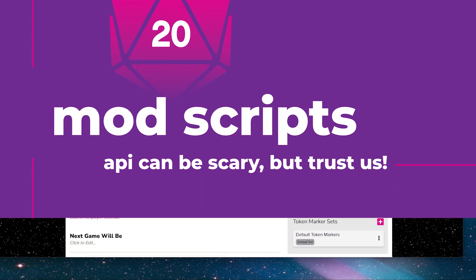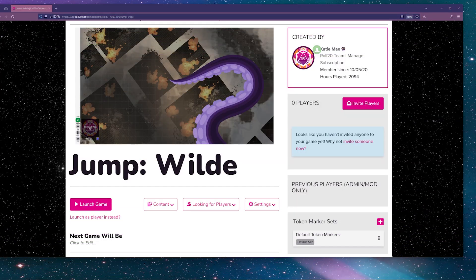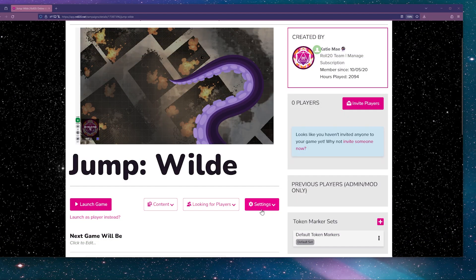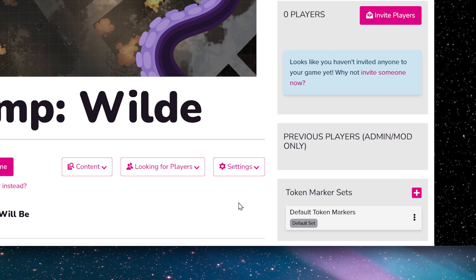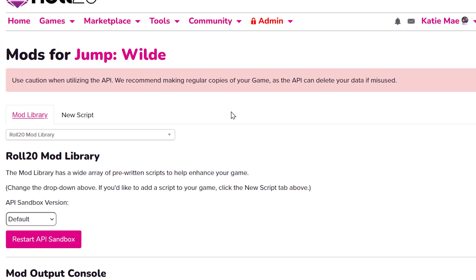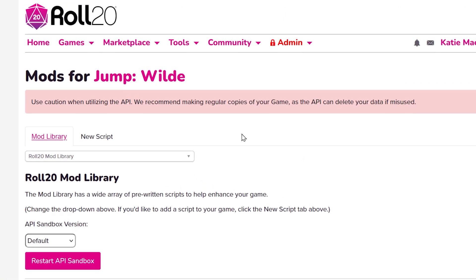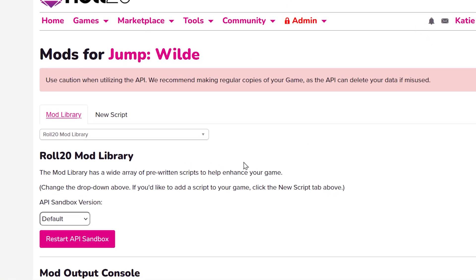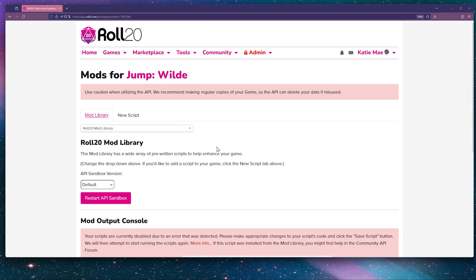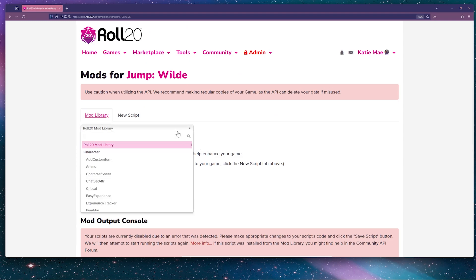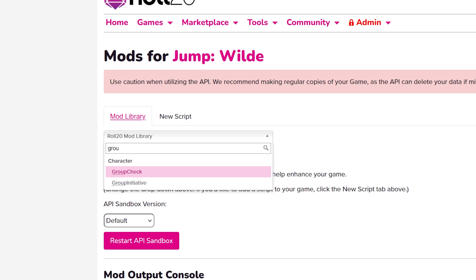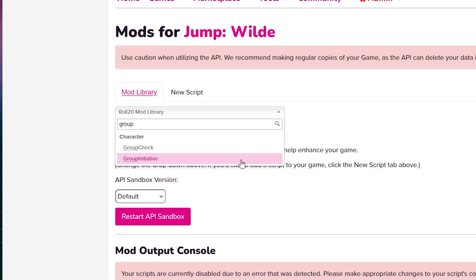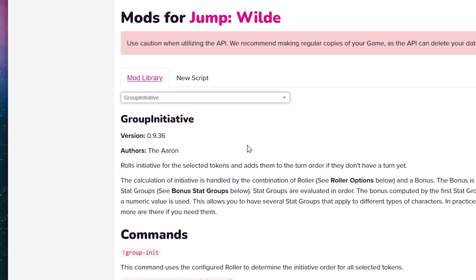Mod scripts, available to Roll20 Pro subscribers, provide a powerful way for you to customize and enhance your games. These can be accessed via the Mod Script options in the drop-down menu of the game's detail page. Mod scripts can speed up game prep, automate spells, and streamline combat.